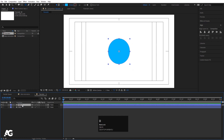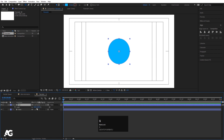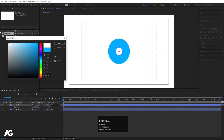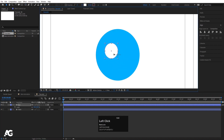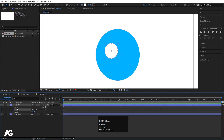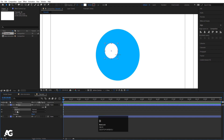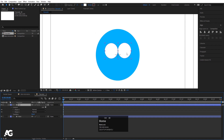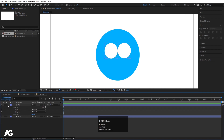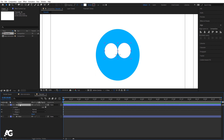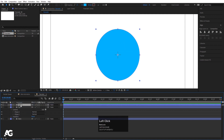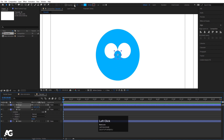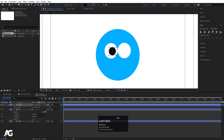Hit Ctrl+D to duplicate and call this 'i', hit OK. Press S and scale it down, then go to the fill and choose white color. Press V and adjust the position. Go inside the contents and select this ellipse, hit Ctrl+D, then move the new ellipse over to create two ellipses within one shape layer. Select this 'main', hit Ctrl+D to duplicate, call it 'pupil', press S to scale it, go to fill and choose black color, then move it into position.